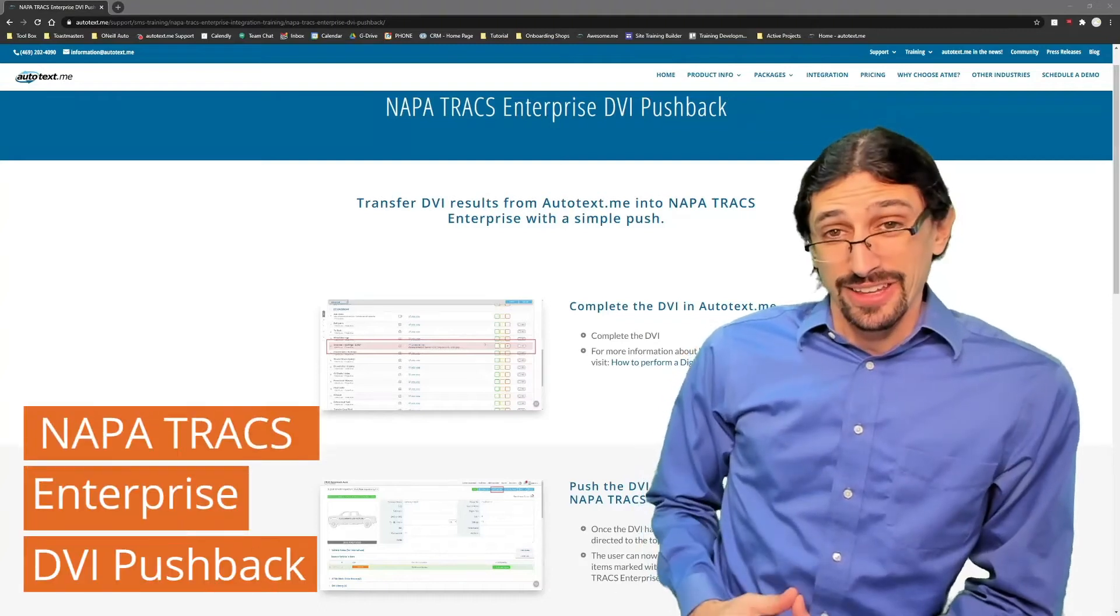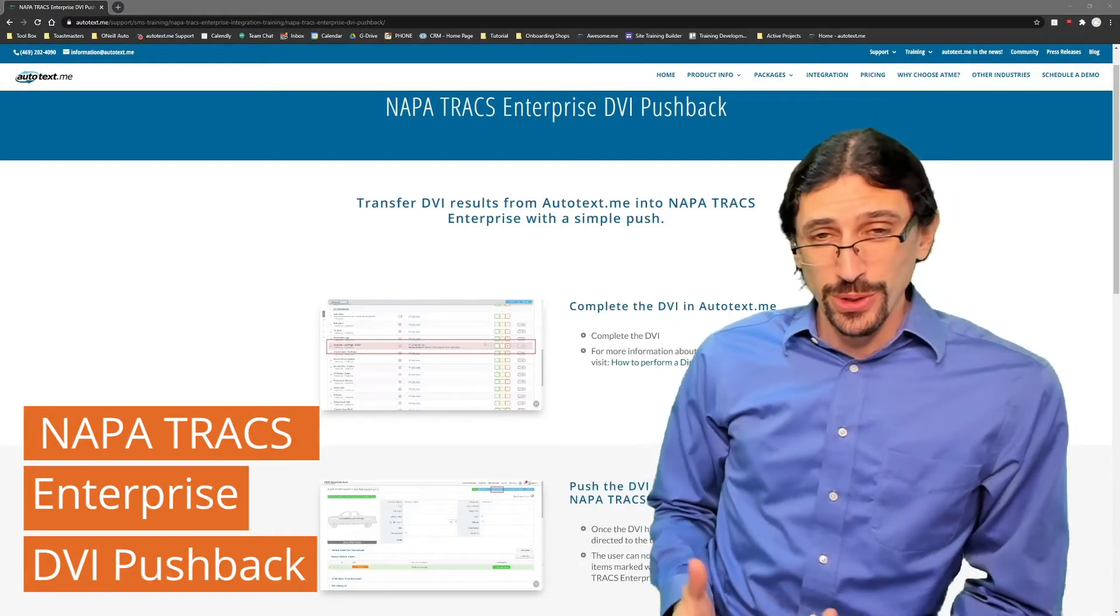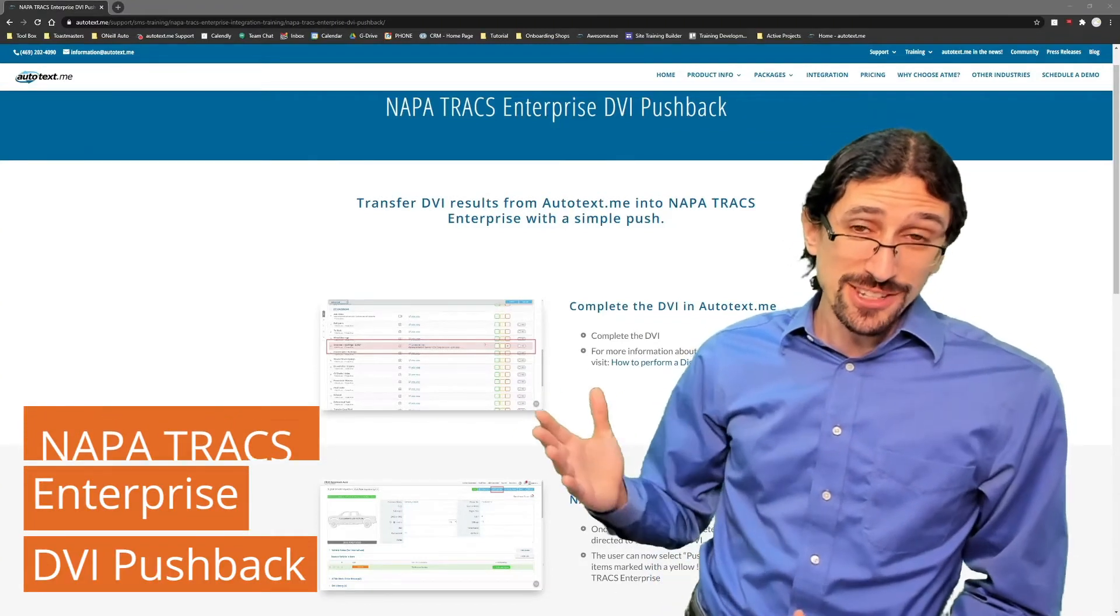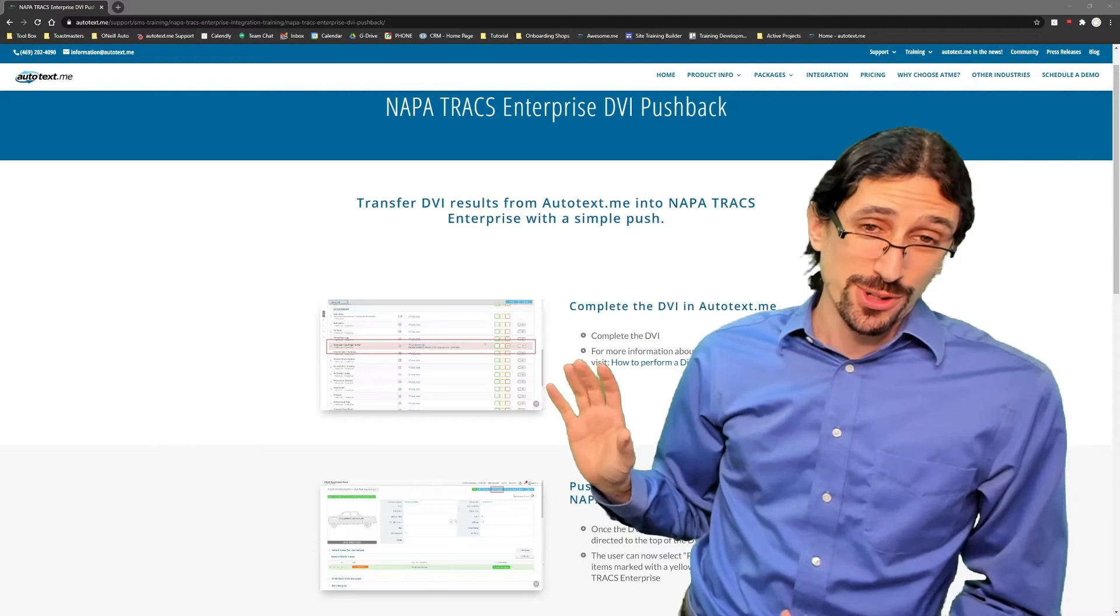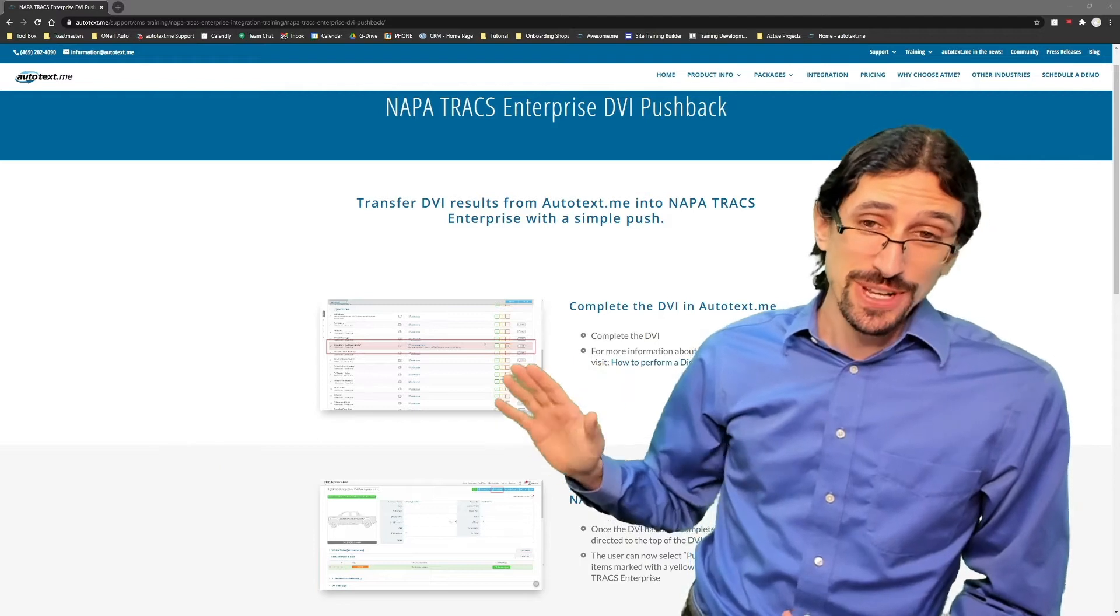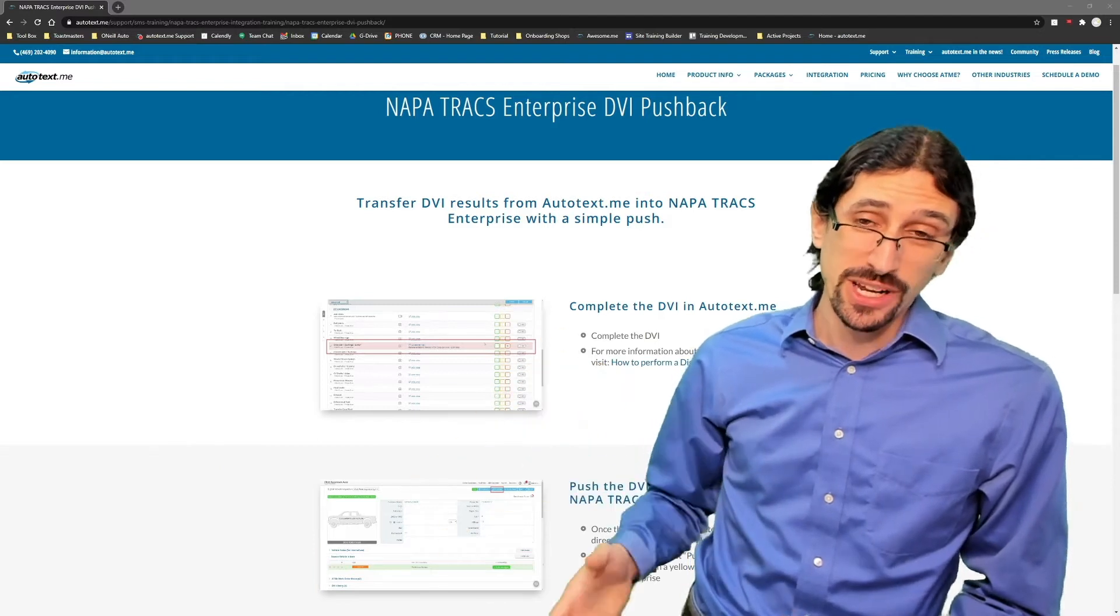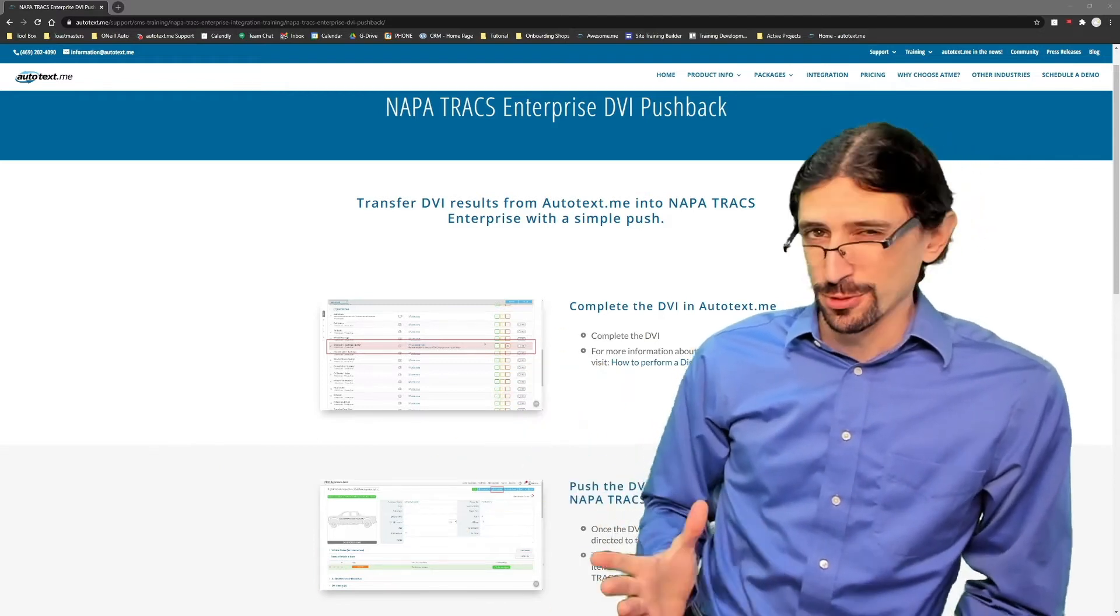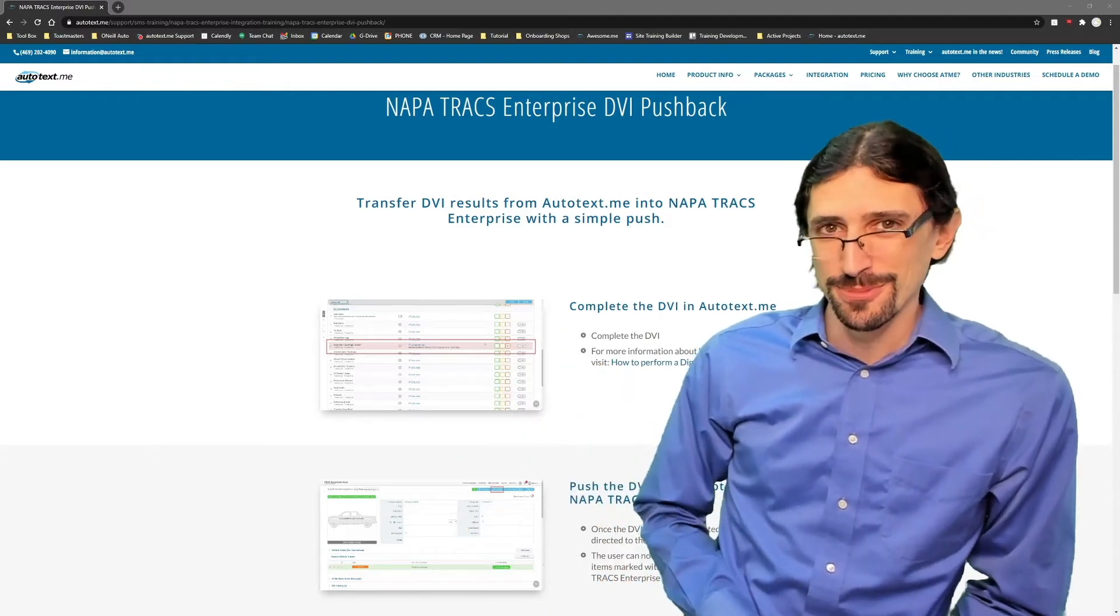Hello! In this video we're going to demonstrate how to take your DVI results from AutoTexMe and push them directly into NAPA tracks for easier estimating.